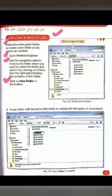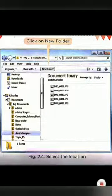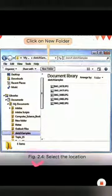The third step: click on the new folder button in the toolbar. Students, look at figure 2.4. We have a new folder option in the toolbar and we need to click on it.